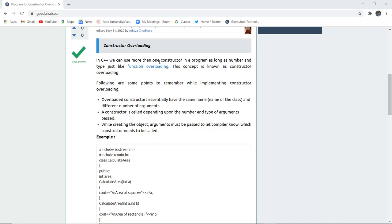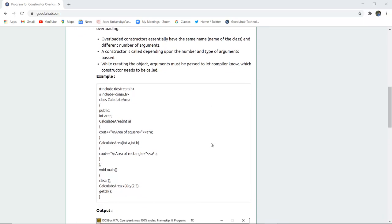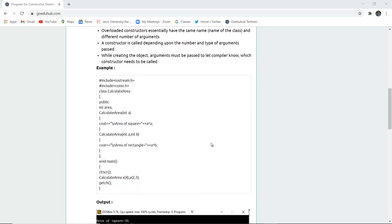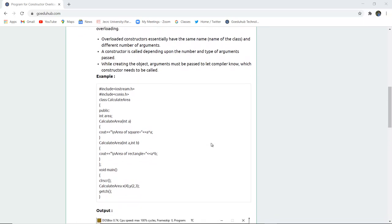For reference to function overloading, you can refer to the tutorial link mentioned there. Now, following are some points to remember while implementing Constructor Overloading. Overloaded constructors essentially have the same name — that is, the name of the class — and a different number of arguments. A constructor is called depending upon the number and type of arguments passed. While creating the object, arguments must be passed to let the compiler know which constructor needs to be called.